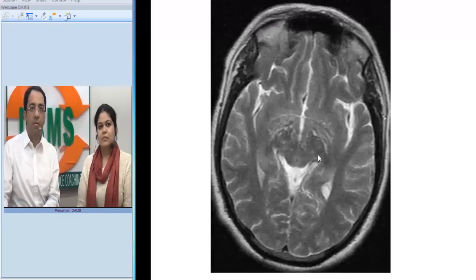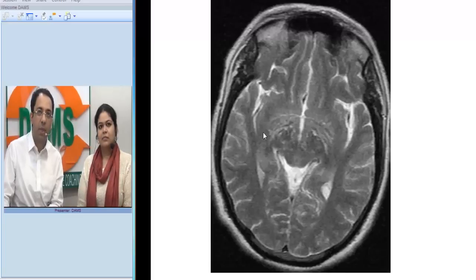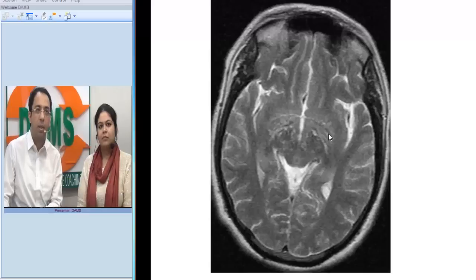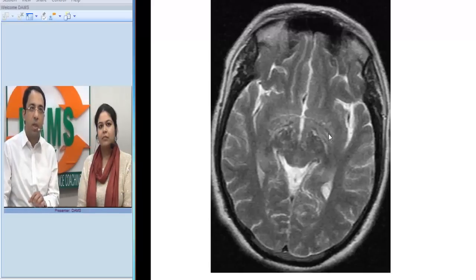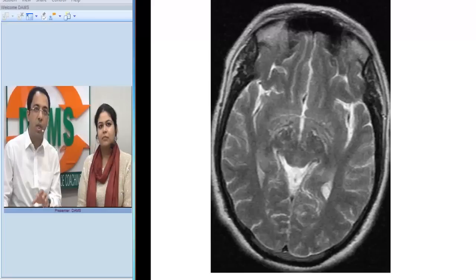Reconfirming on a T2-weighted image: how do we know it is T2-weighted? CSF appears white and the white matter appears darker. You can see these microcystic changes in the basal ganglia and in the midbrain. This is a very classic distribution — microcystic changes in the lenticulostriate artery distribution.